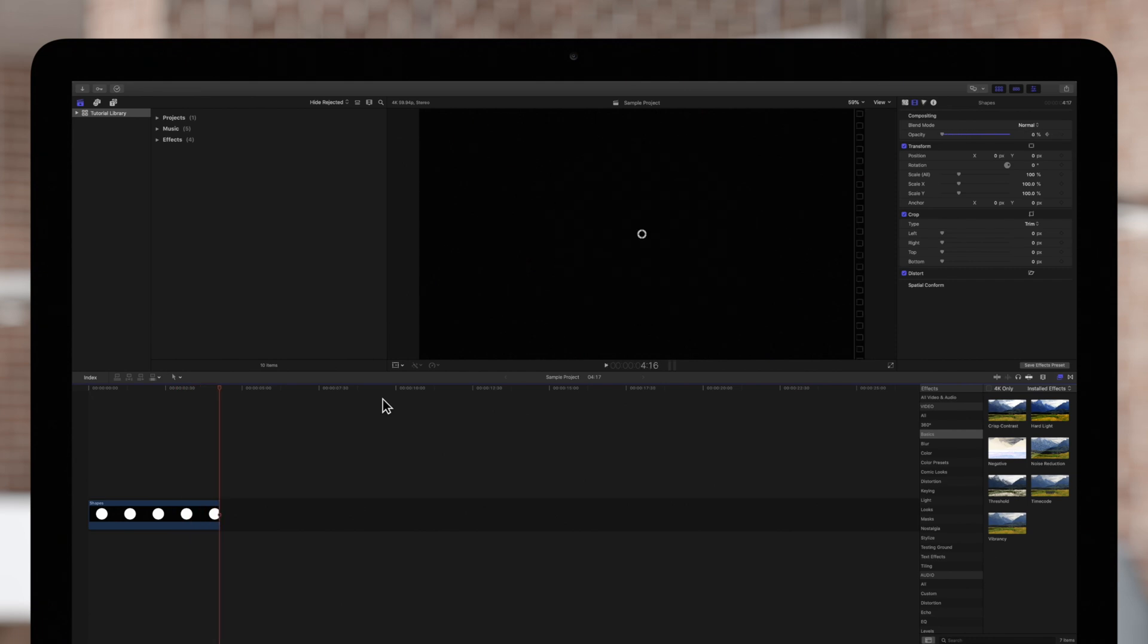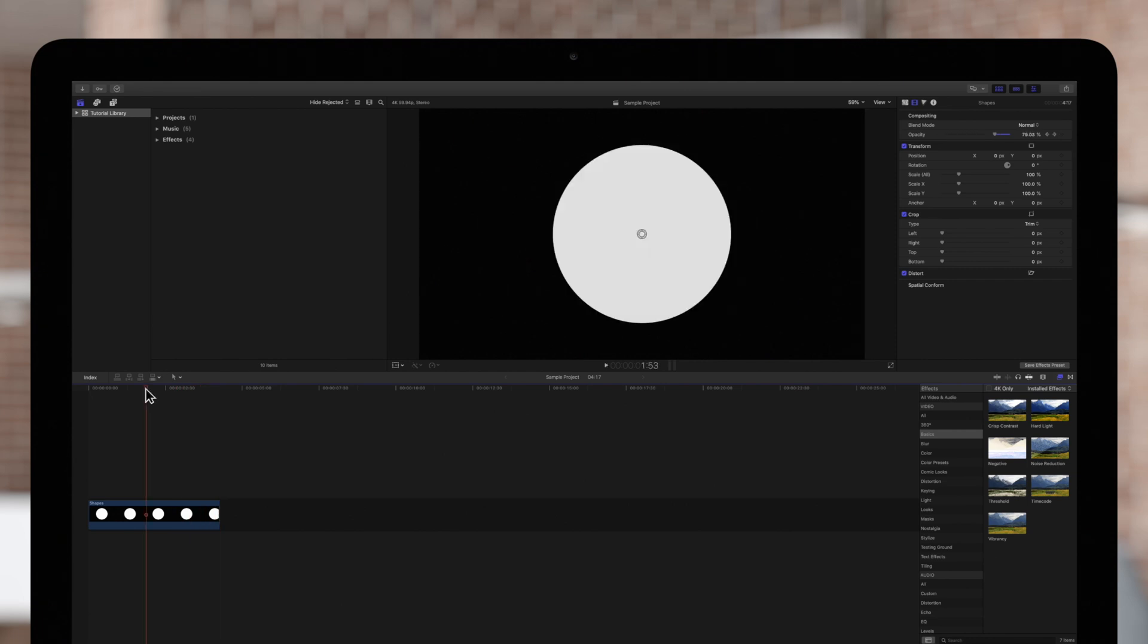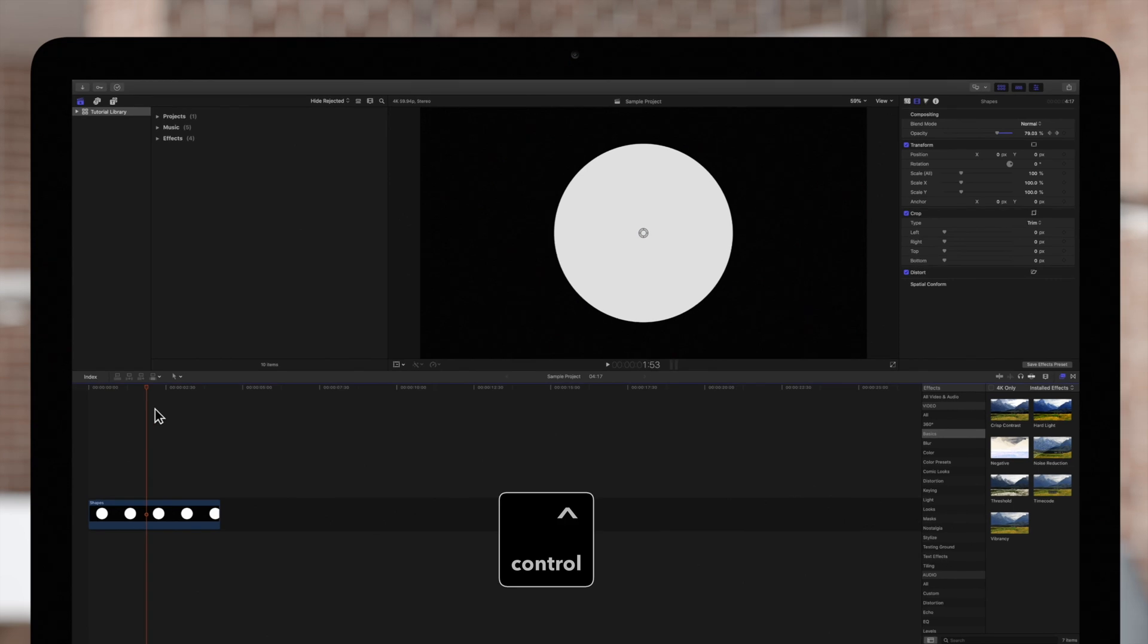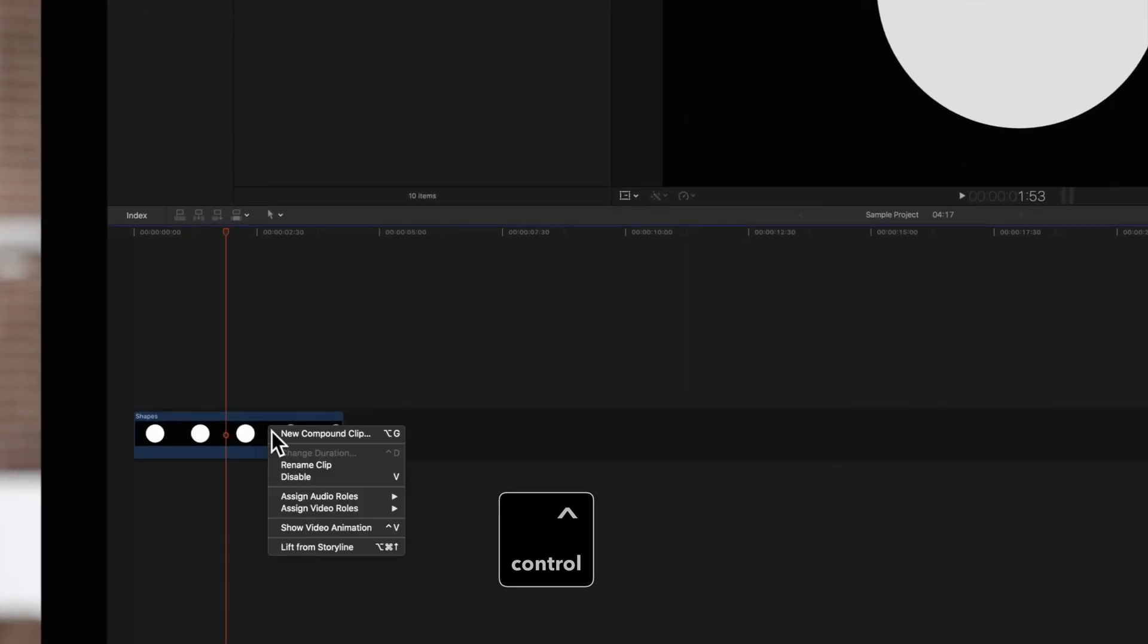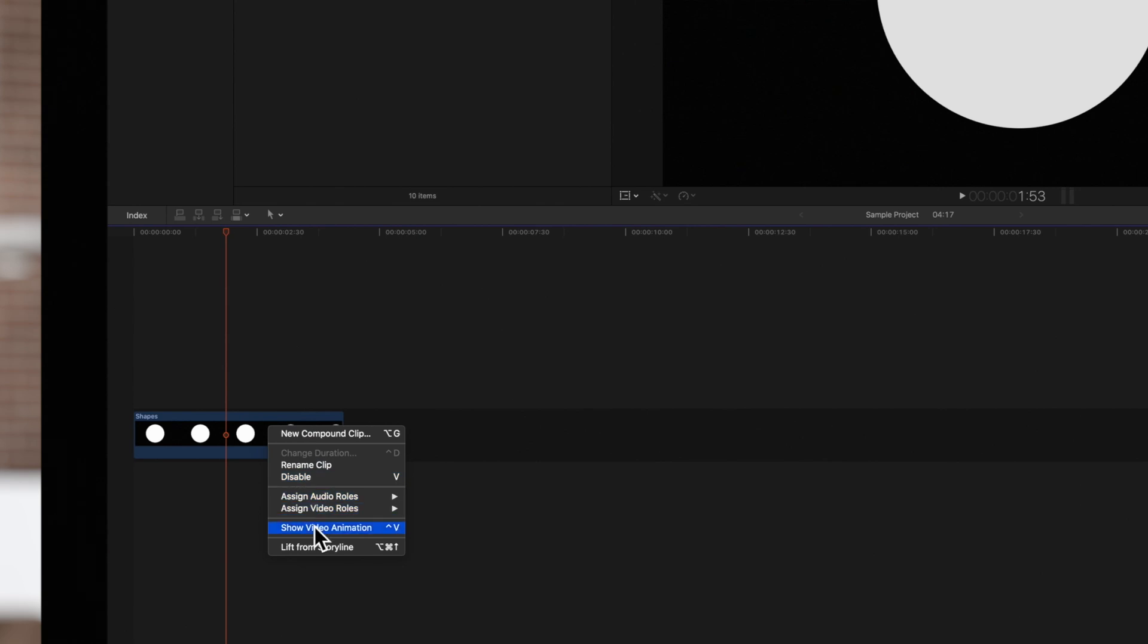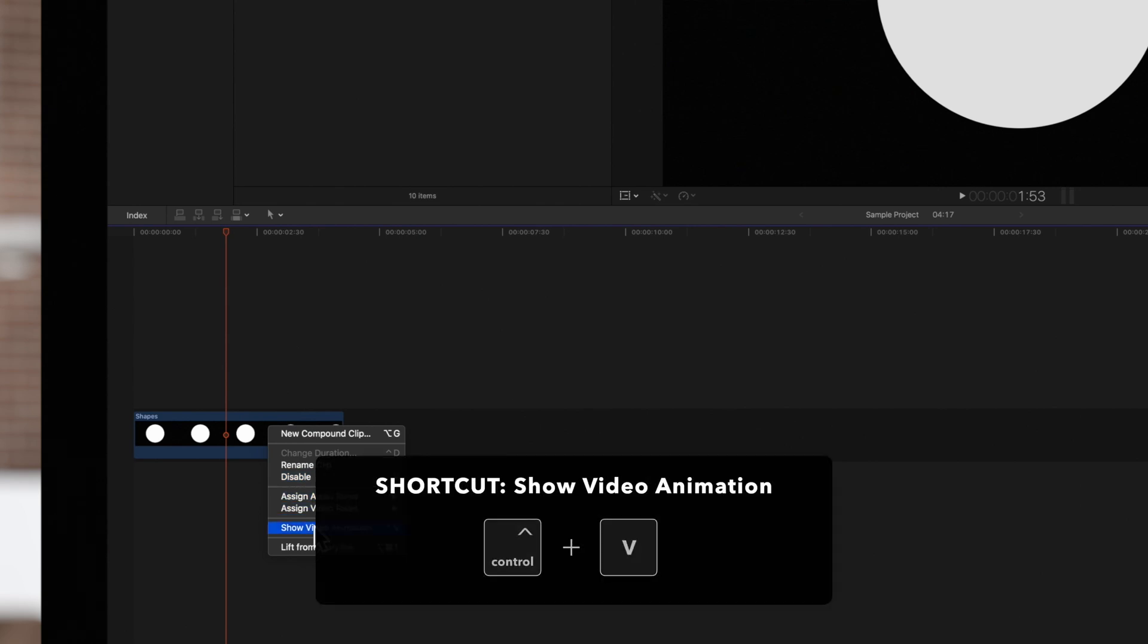Let's dive in. Hold CTRL and click on the clip containing the animation. Choose Show Video Animation or press CTRL V.